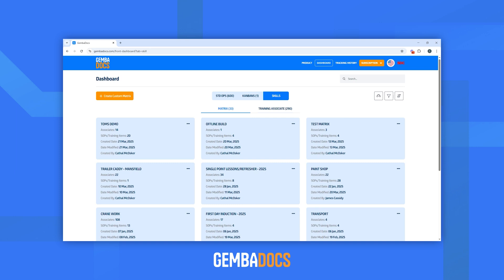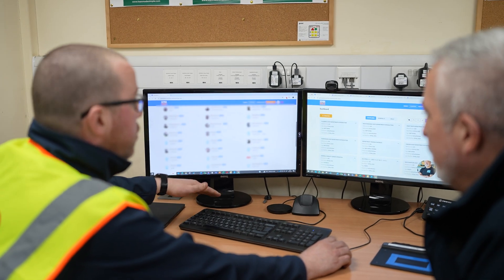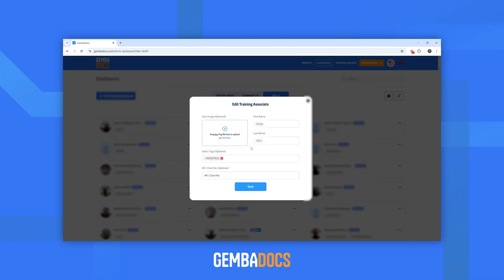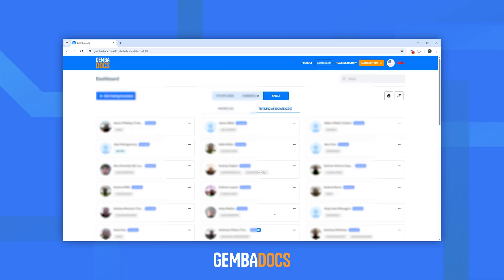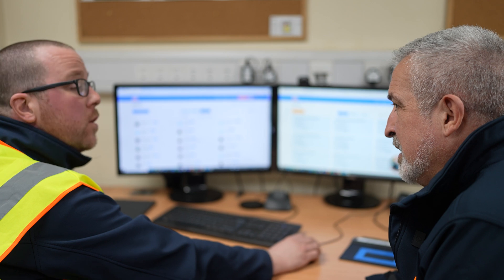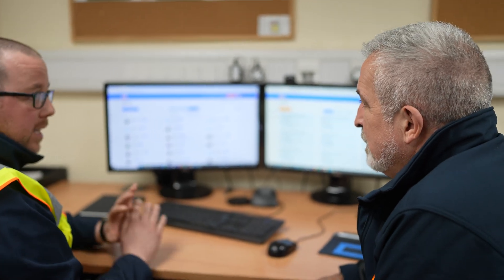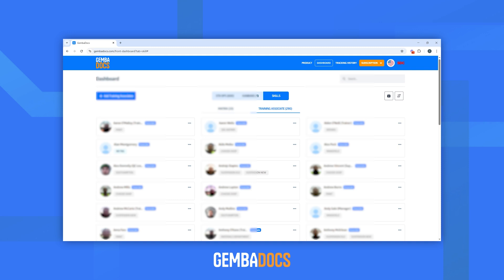This is the training dashboard — where all our department matrices and external training matrices are compiled in one area. Every area is covered and it's very user friendly. Training associates is where all associates are saved and you can edit them. If someone has moved on or they're a leaver, you can archive them — that was a big improvement. When somebody leaves, we don't delete their records; we just archive them, taking them away from the dashboard into the archive. We have to keep the record safe somewhere.